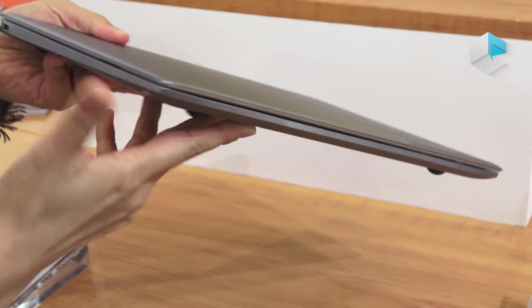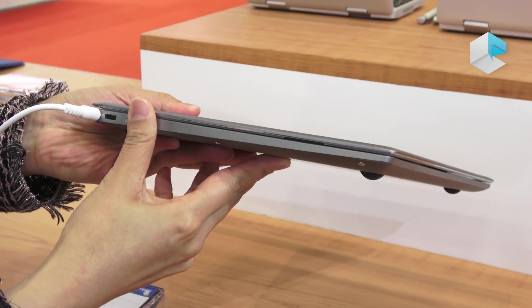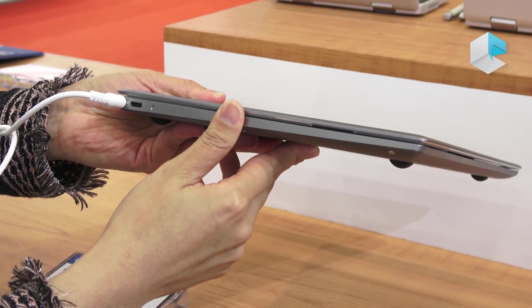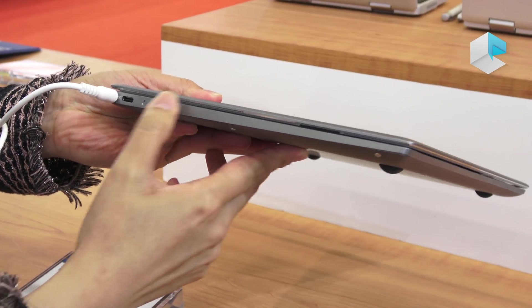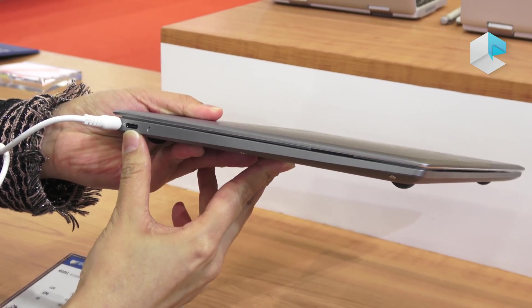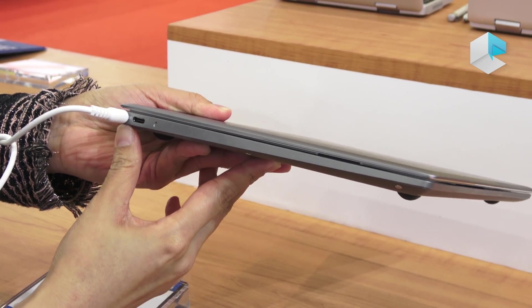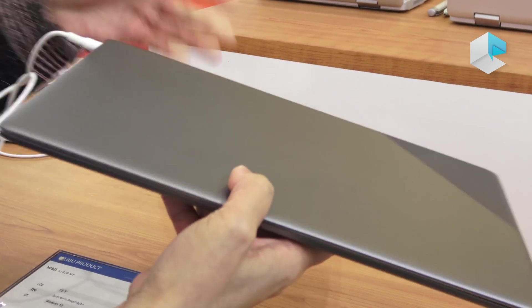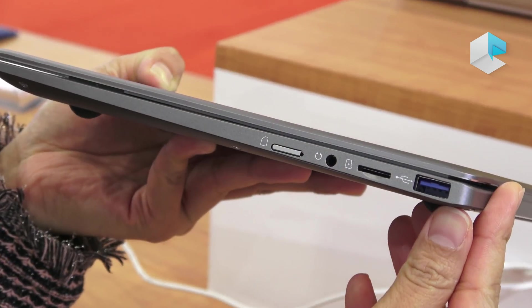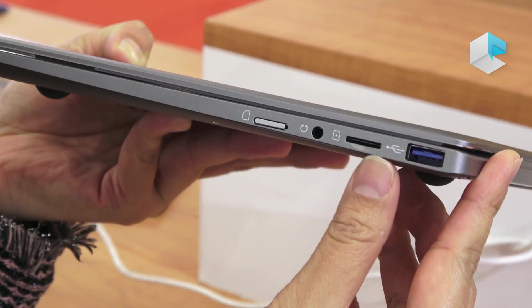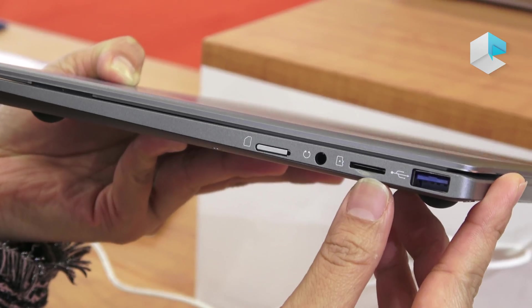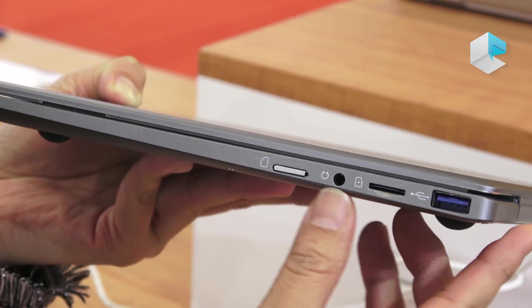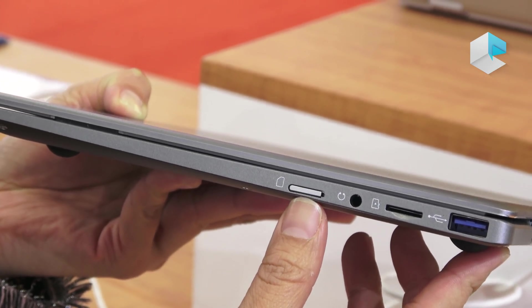The thickness of this laptop is very thin, it's 13.1mm. We have a Type-C and a power jack. On this side we have a USB 3, a slot for a micro SD card, an audio jack, and this one is for the SIM card.